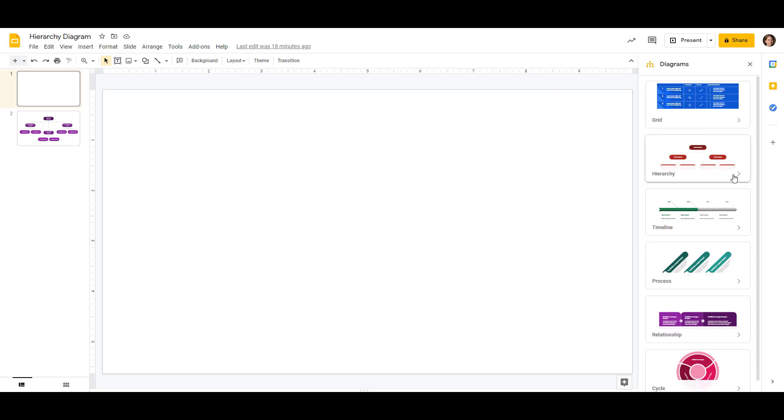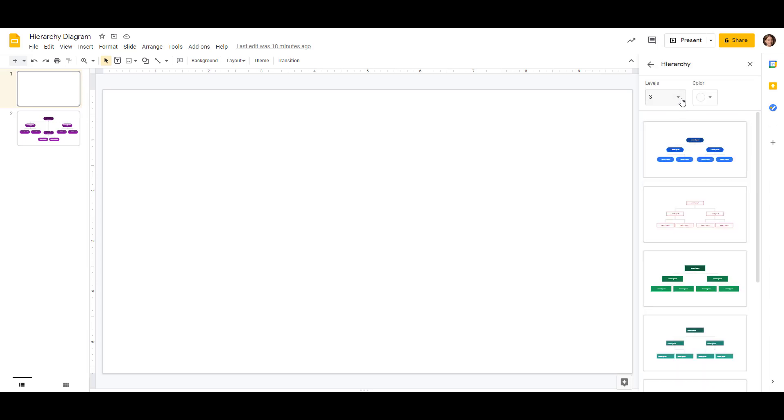Hierarchy is the second one, and that's the one that we're wanting to make, so we'll click on that. Levels is preset to three, and that's what we're going to keep it as, because we're going to use the business example from earlier with the headquarters, the regional offices, and the branch locations, but you can choose four or five levels.